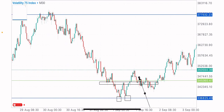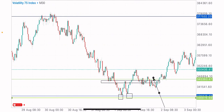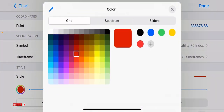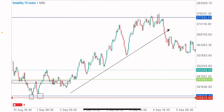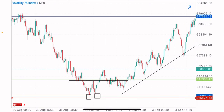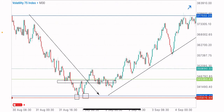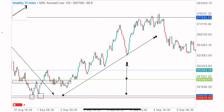Our entry point is at this zone where we took our buys. Our stop loss would be below the reversal pattern formation at this point. You can see how the market boosted to the upside, gave a little retracement, then continued its bullish move. We've been able to predict a change in market direction from a downward market to an upward market using a bullish reversal pattern formation.